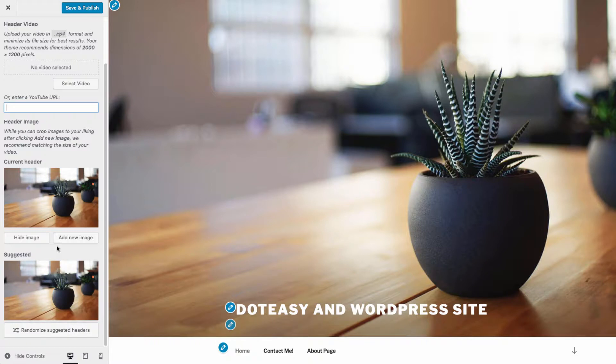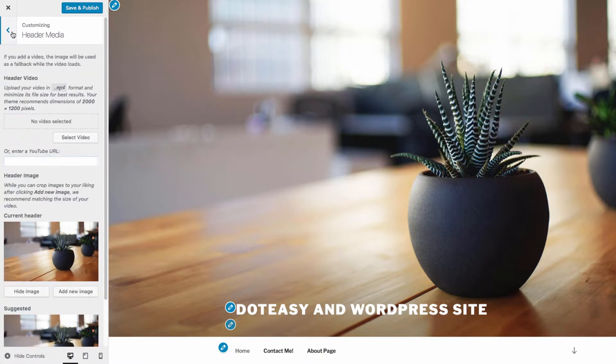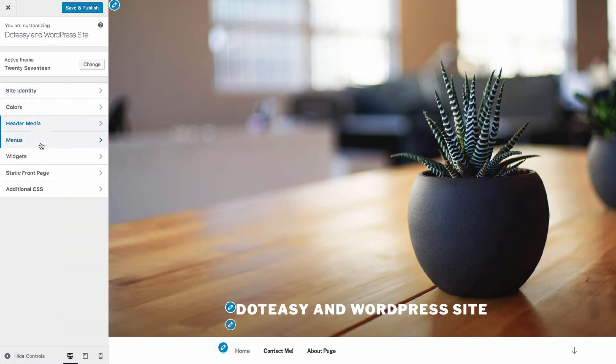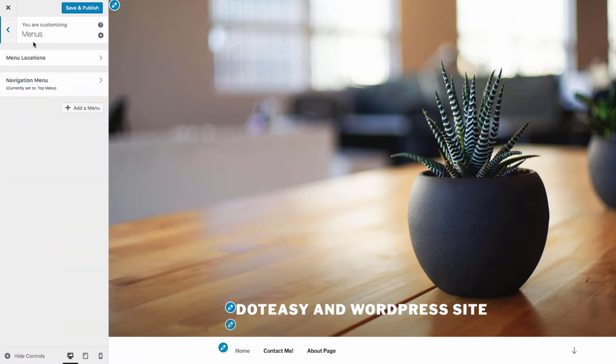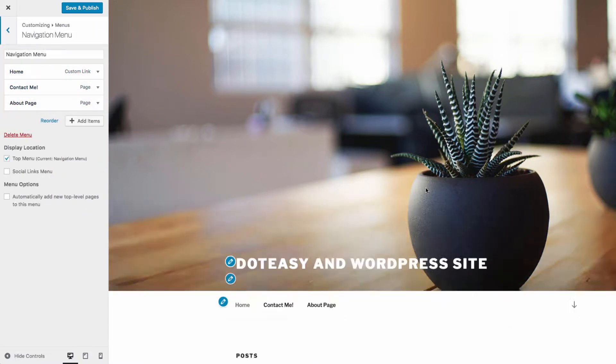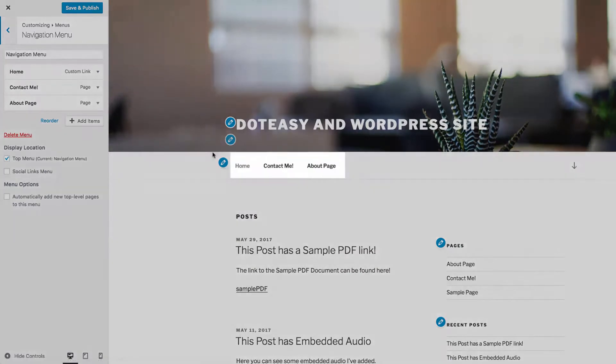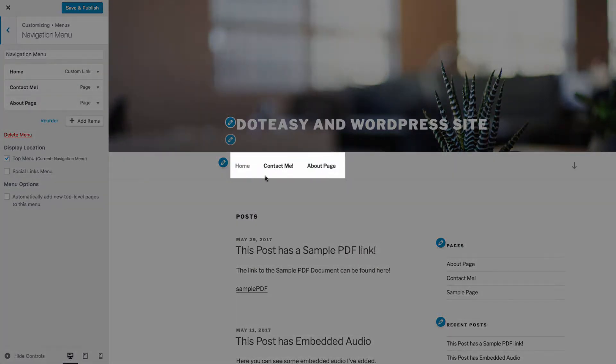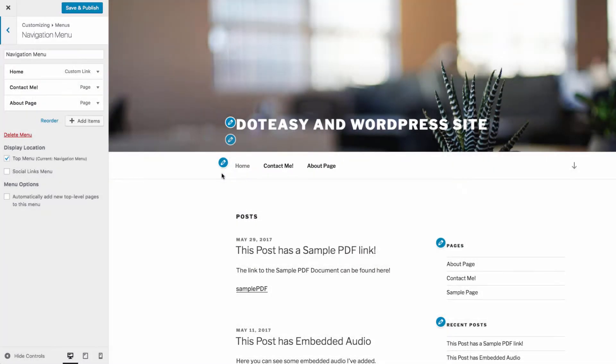From the menus section of the customizer, you can customize the navigational menu, which your visitors will use to navigate your website. This menu appears across the top of your site, and will have pages that are most commonly visited. You can customize what pages are in this menu, as well as reorder them and add individual pages.